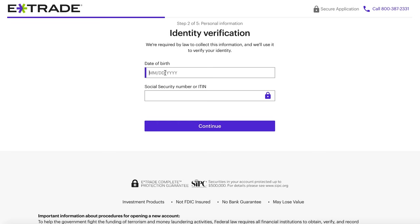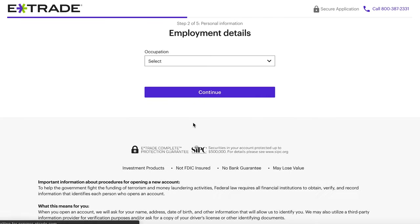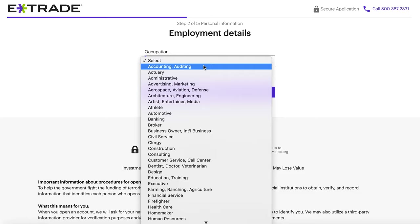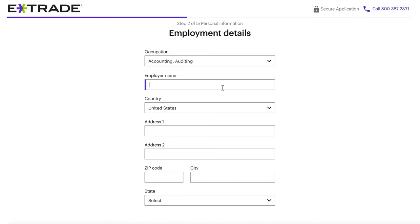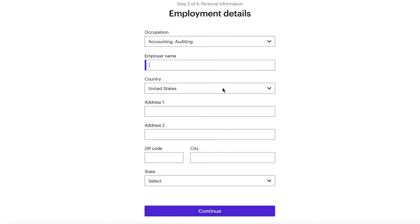We're going to go ahead and fill this out, starting with birthday and social security number. On the next page, this is where they ask for employment information — your occupation, and more information about the company that you actually work for. There are options for if you're self-employed or anything like that, but you will still have to provide them with all of that information.